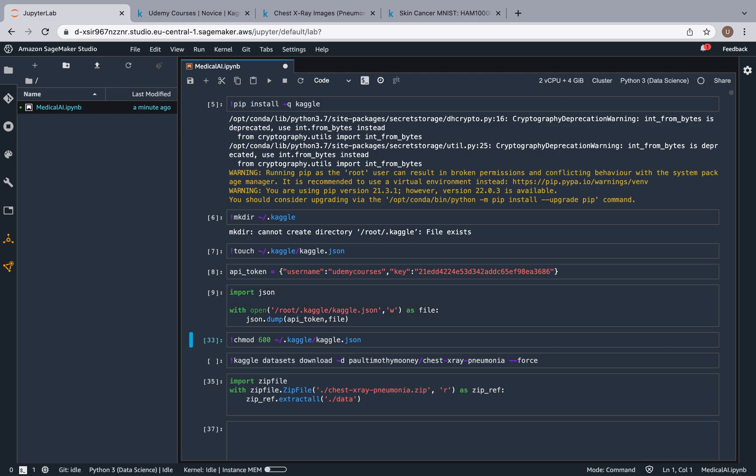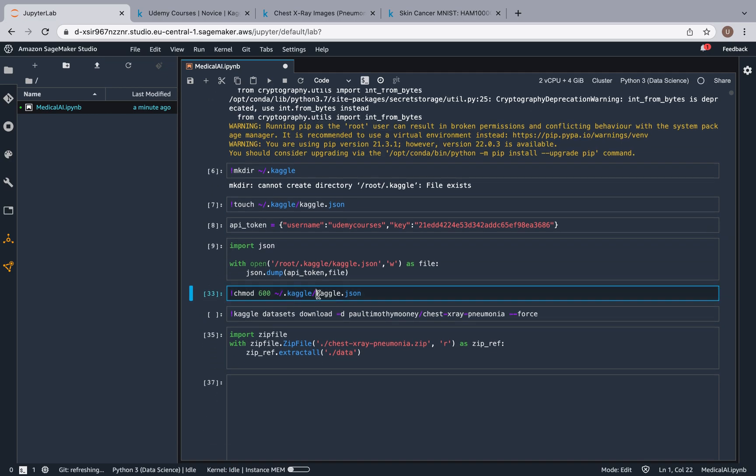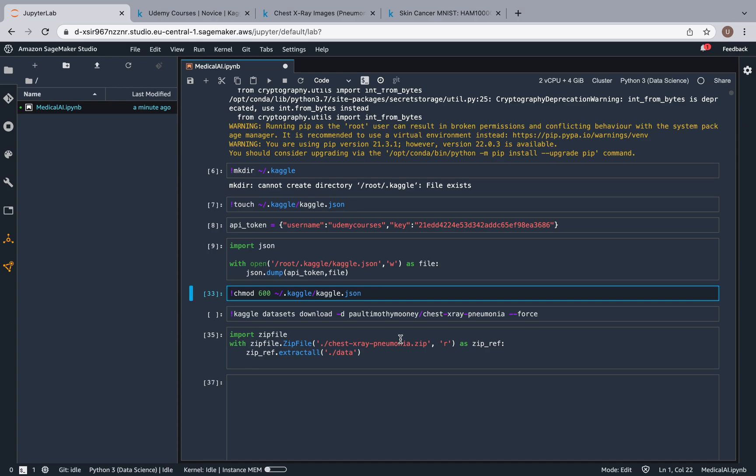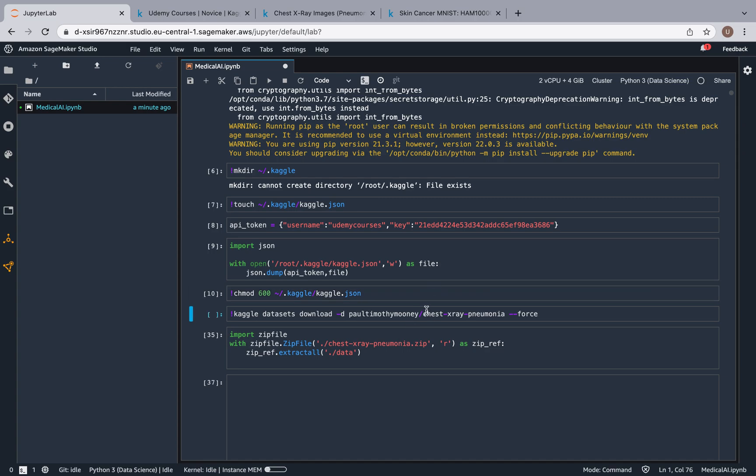And then this is just some boilerplate stuff. chmod 600 just basically sets permissions so that the user owner can read, write, and execute. So this is some boilerplate stuff. I'm going to run it.